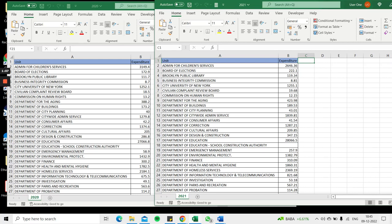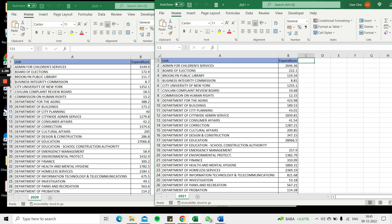I want to merge these two files, and for the units that are repeated in both years, I want the expenditure to be summed. Of course there is a way of copying and pasting and adding the numbers manually.